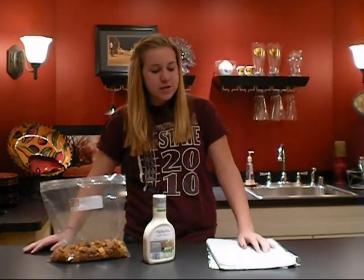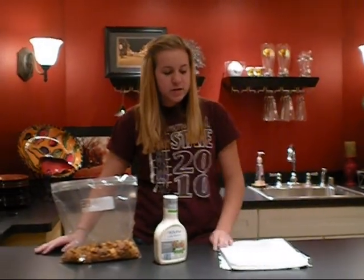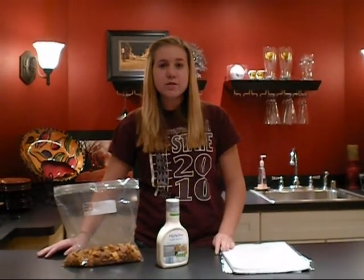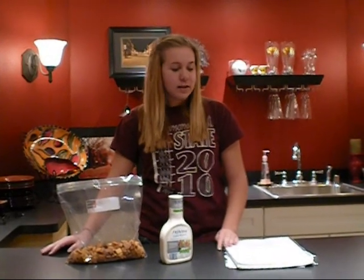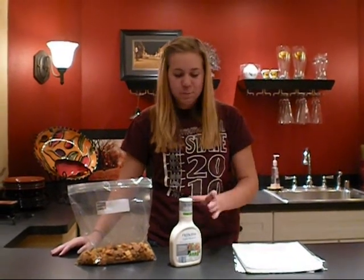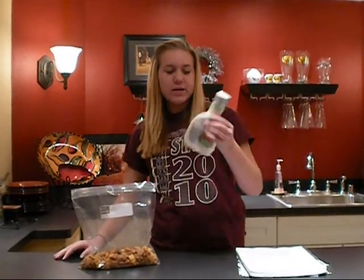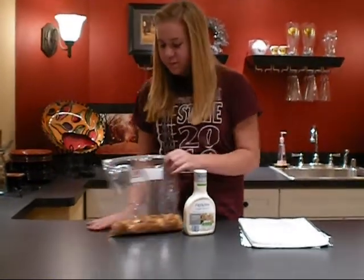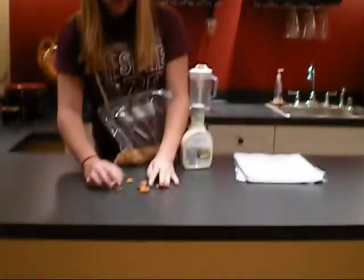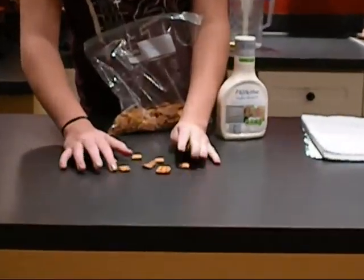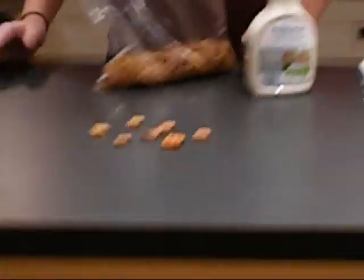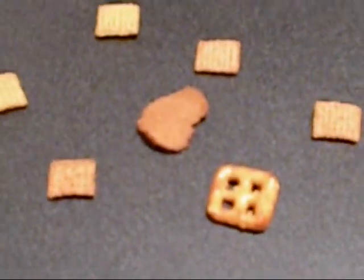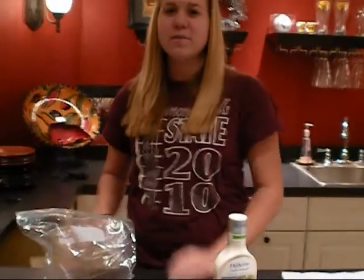Mixtures are matter that consists of two or more substances put together, but are not chemically combined — such as salad dressing and Chex Mix. As you can see, there are different parts of Chex Mix, but they are not chemically combined, just physically combined together.